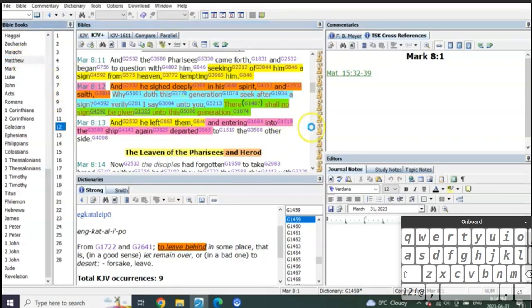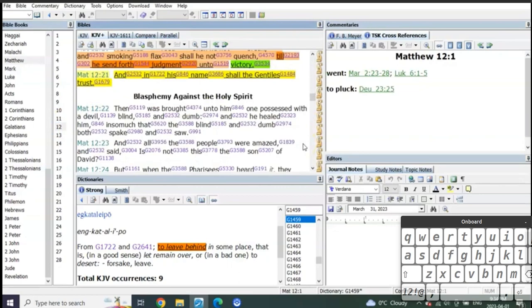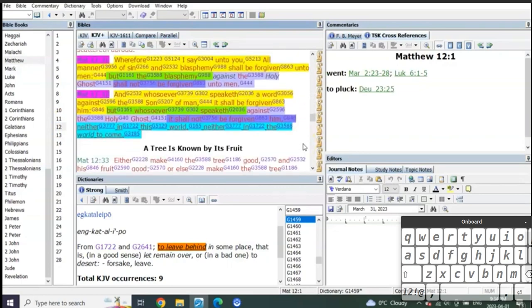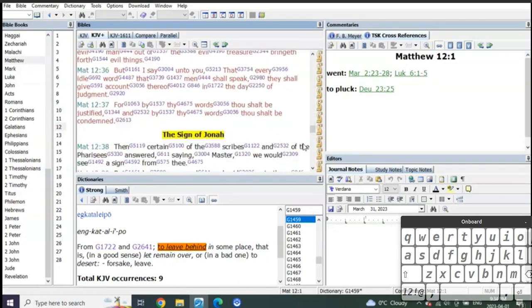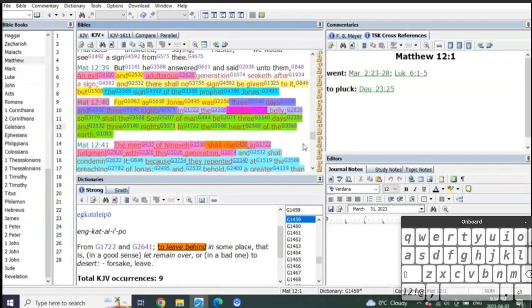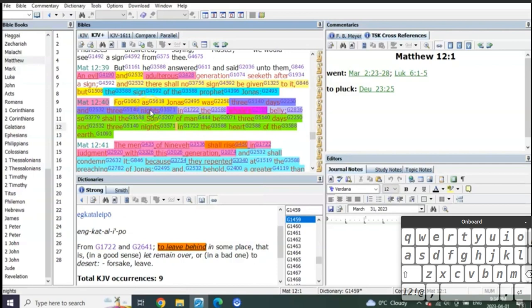Well, how about what Matthew said? Matthew chapter 12. In Matthew chapter 12, he tells them that no sign shall be given except the sign of Jonah the prophet, and that Jonah was three days and three nights in the whale's belly. So shall the Son of Man be three days and three nights in the heart of the earth.